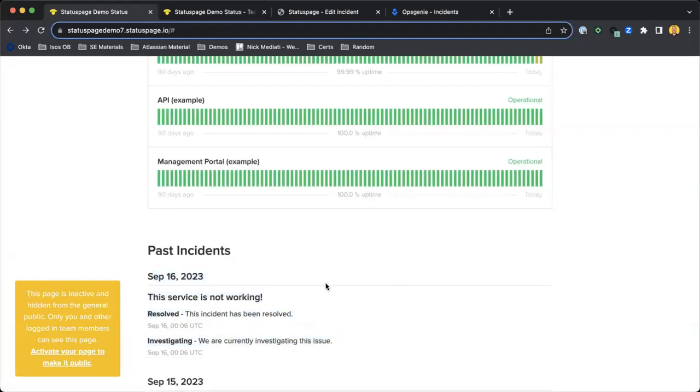So that's just a really quick view of Status Page's functionality, and I hope that was helpful. Thank you.